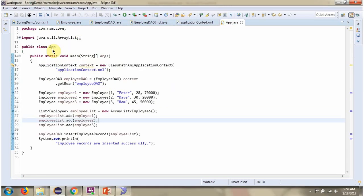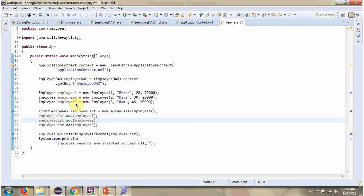Here I have defined the class app. Here I have created application context object by reading Spring configuration file. Using get bean method of application context object, getting employee dao object from Spring container. And here I am creating three employee objects and adding to employee list. Then I am calling insert employee records method of employee dao object and passing the employee list. This method inserts three records in the employee table because employee list contains three employee objects.